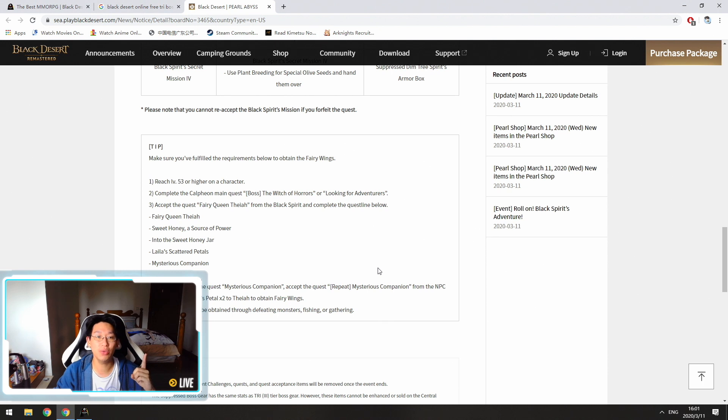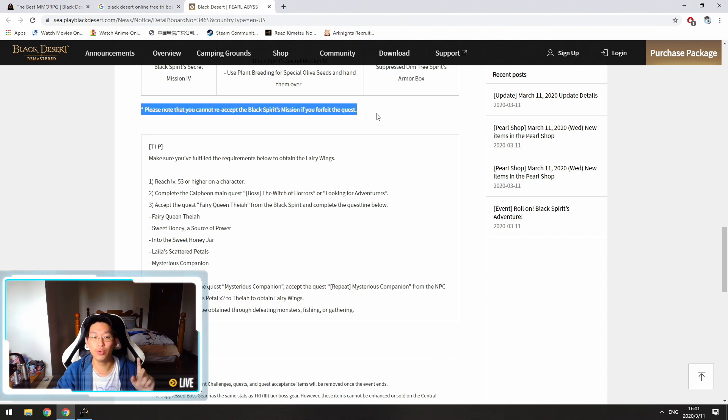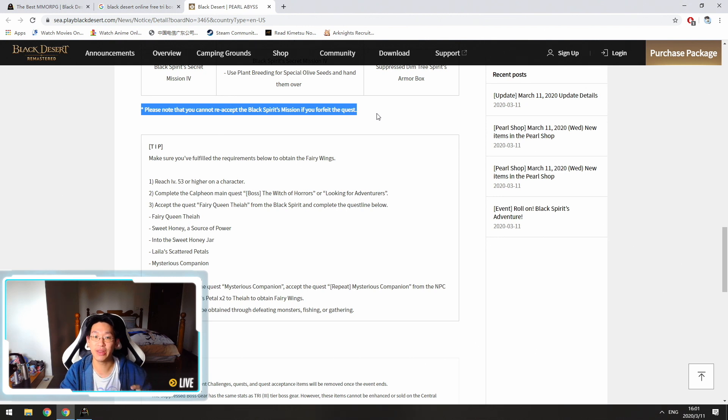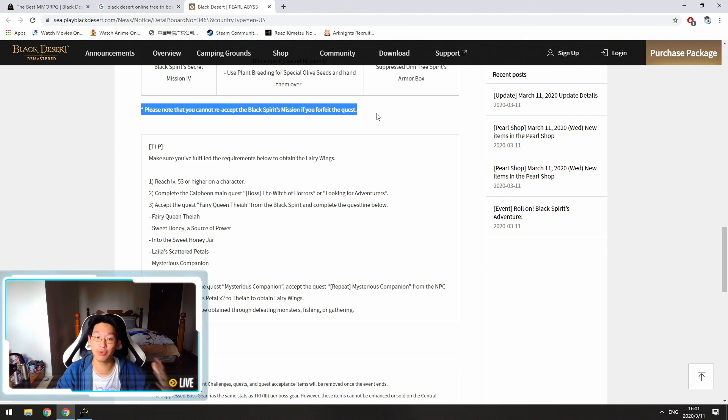So number one is the moment you accept any of the black spirit secret missions, do not forfeit them because it says right here, you cannot re-accept the quest if you forfeit the quest or the mission. So you need to make sure that once you've accepted the mission, that you complete it or you just leave it in your quest log.